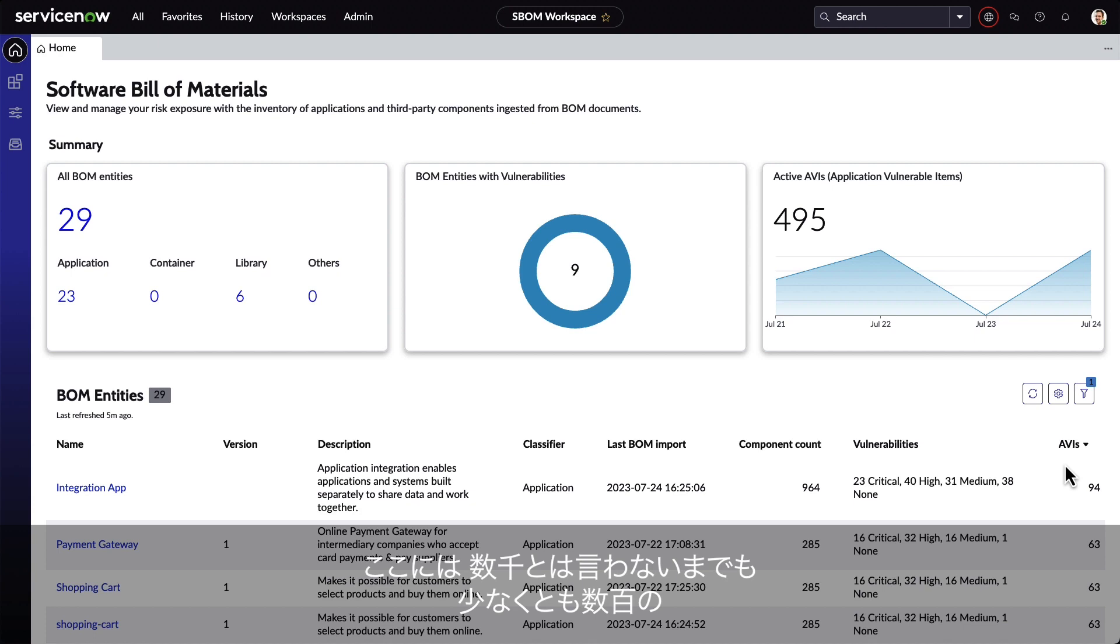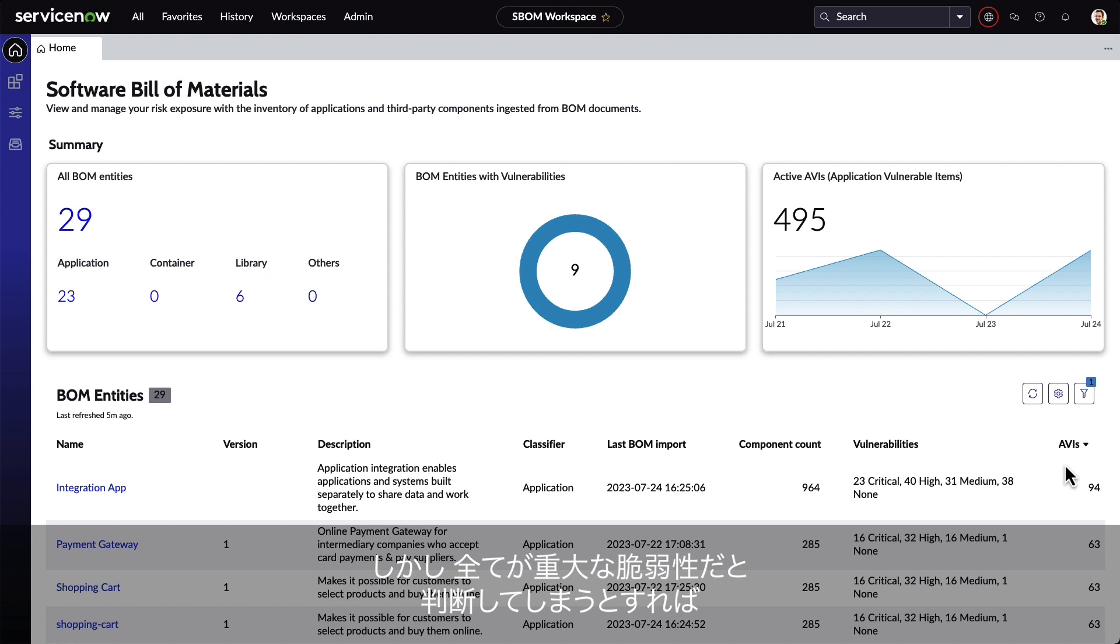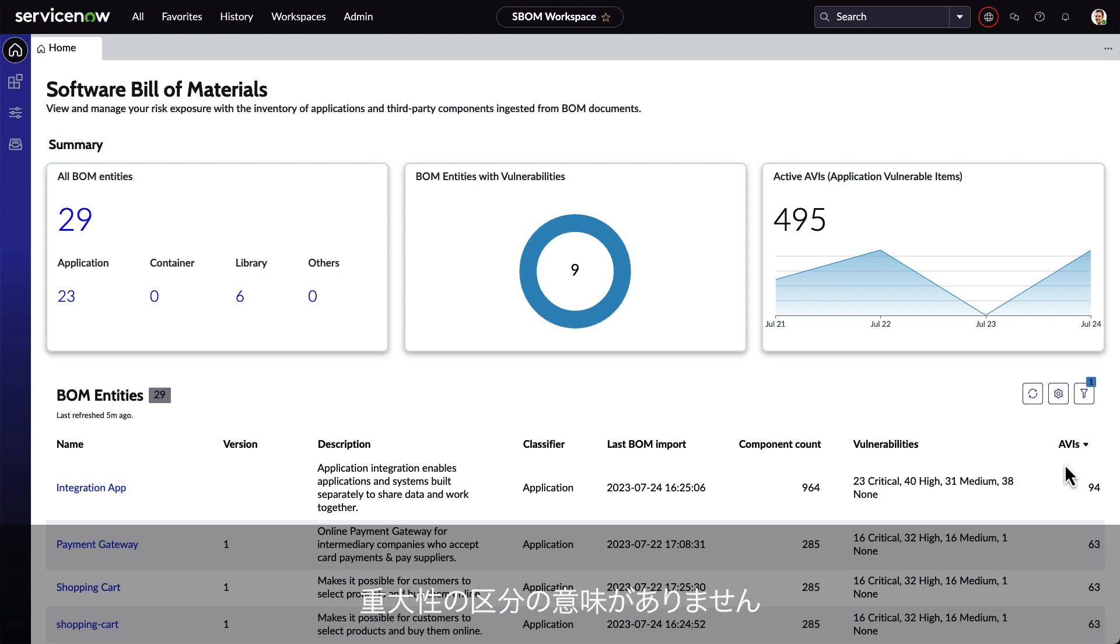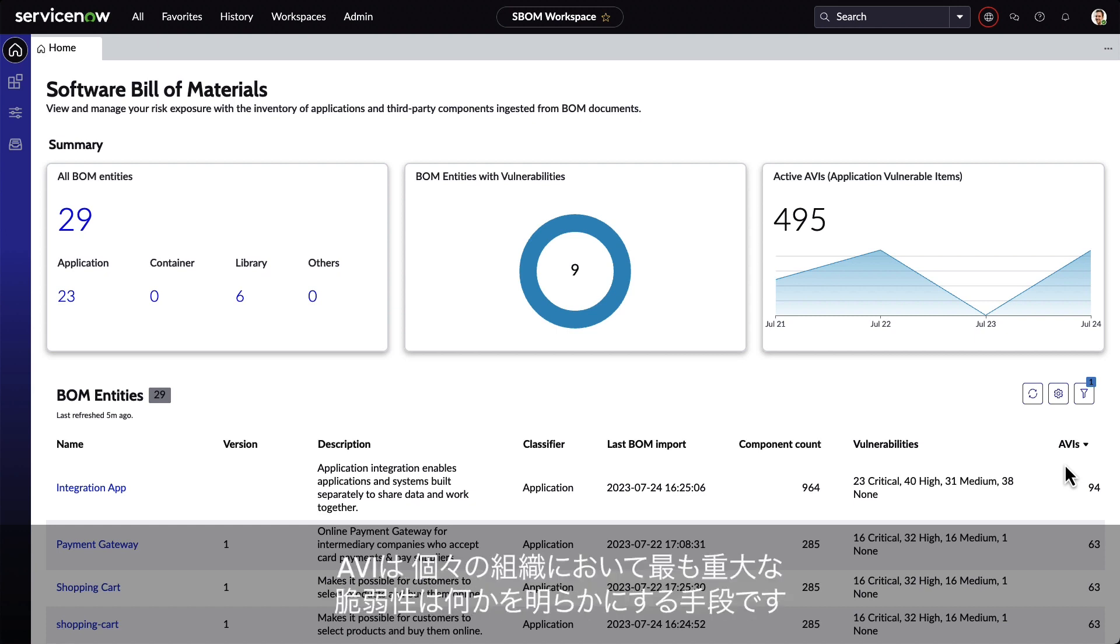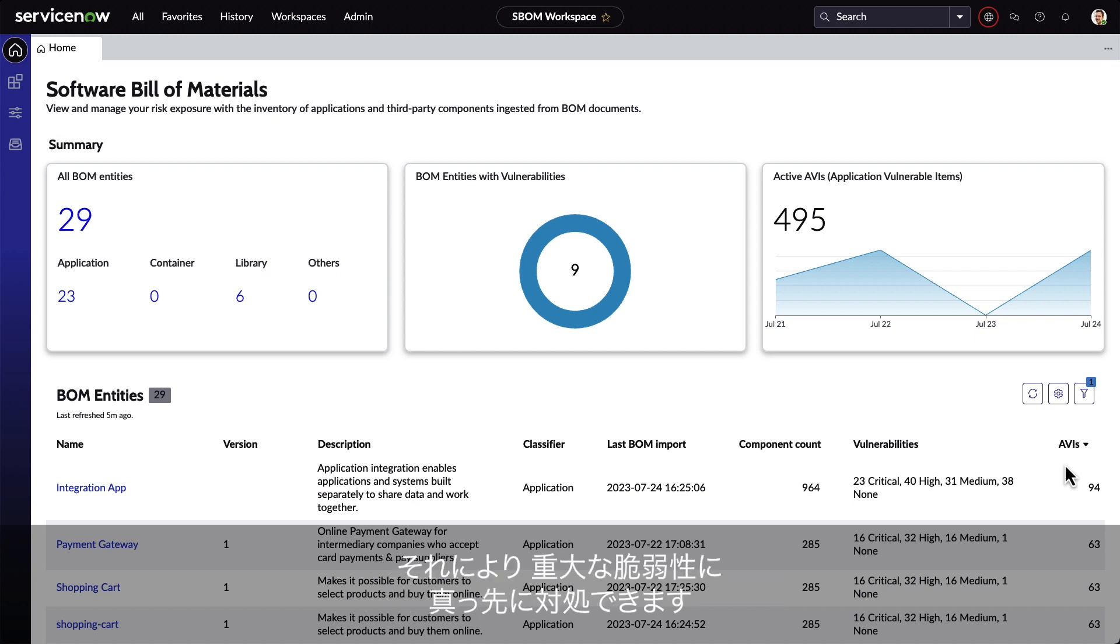Now there could be hundreds, if not thousands, of vulnerabilities that are associated with BOMs. But if everything is a critical vulnerability, then nothing is. AVIs are a way for organizations to automatically create findings for the most critical vulnerabilities to the organization itself, which will then allow them to take action on those first.